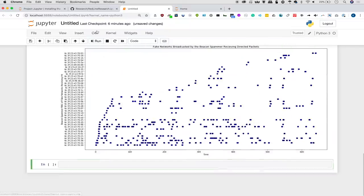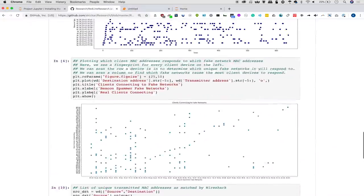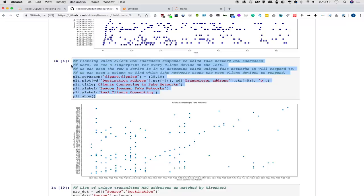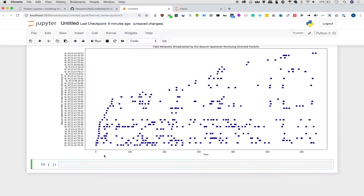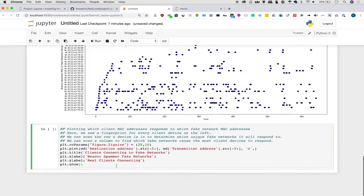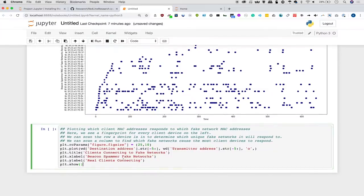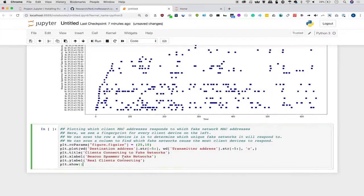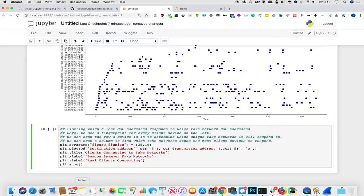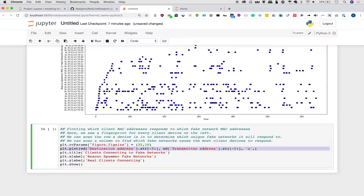Now we can move on a little further to learn more about our data by plotting something really interesting. The unique fingerprint that every device creates by reacting to different fake networks with the networks that are stored inside of it in its preferred network list. And what I mean by that is if you connect to a Wi-Fi network and you don't go through and specifically delete that out of this preferred network list in your phone, it will always attempt to reconnect to that network when it sees it.